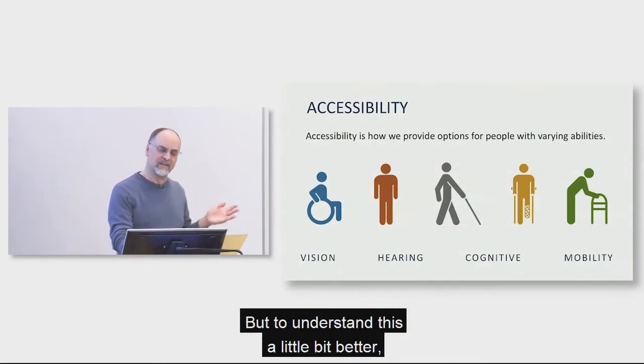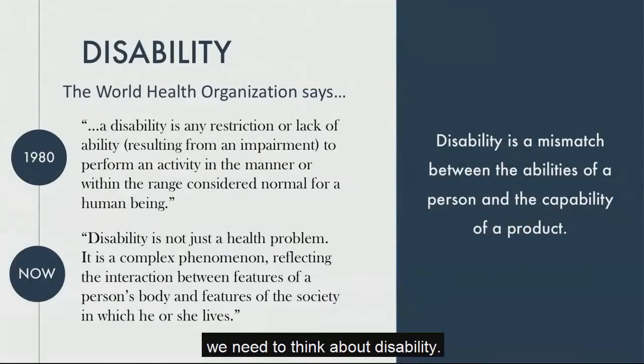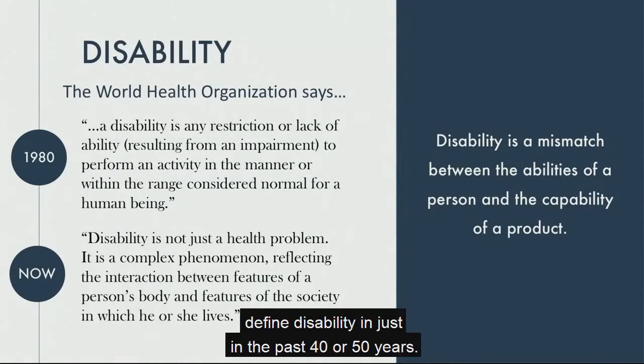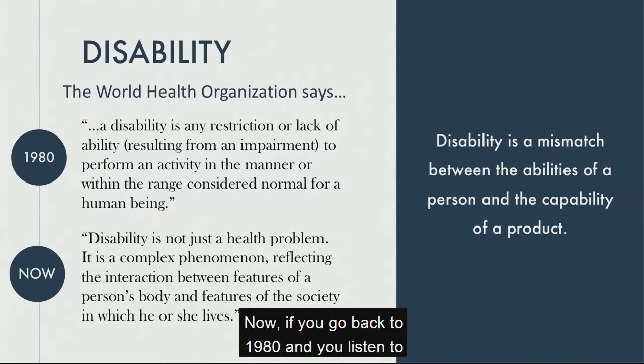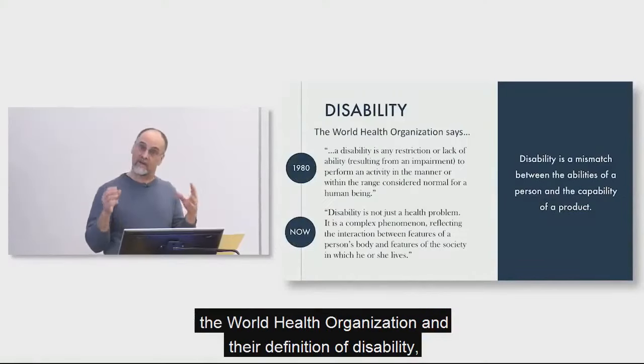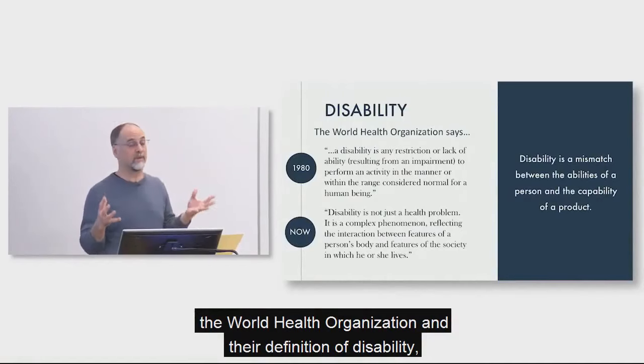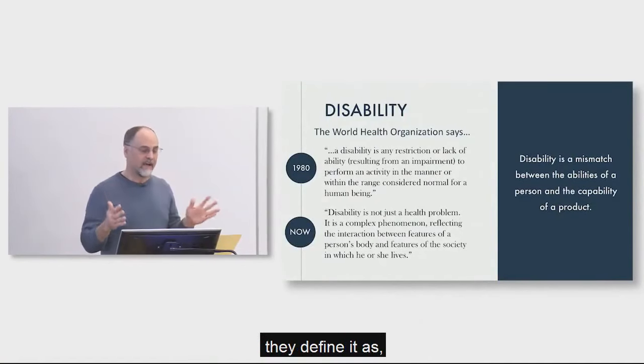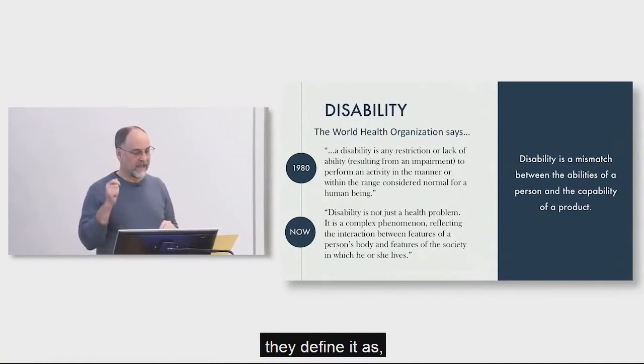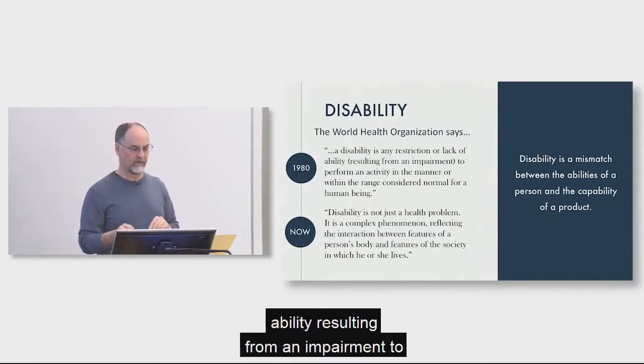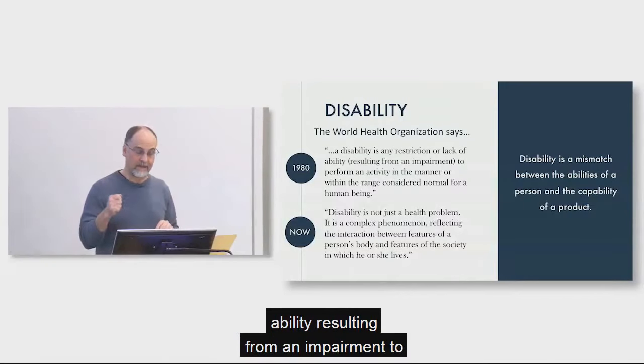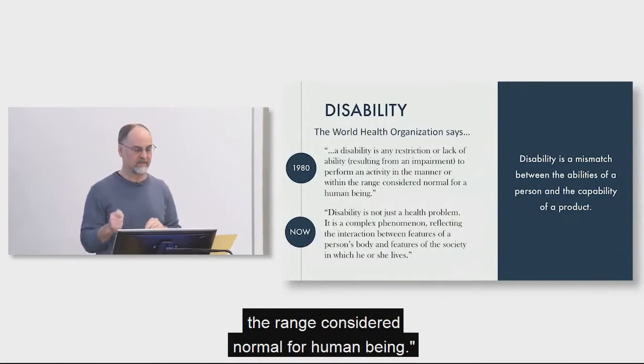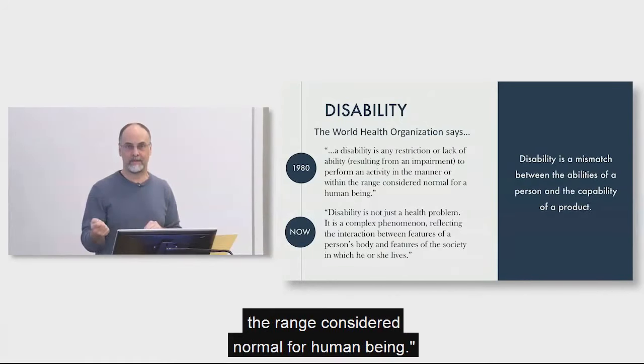But to understand this a little bit better, we need to think about disability. Now, there's been a huge change in how we define disability in just in the past 40 or 50 years. Now, if you go back to 1980 and you listen to the World Health Organization and their definition of disability, they define it as any restriction or lack of ability resulting from an impairment to perform an activity in the manner or within the range considered normal for a human being.